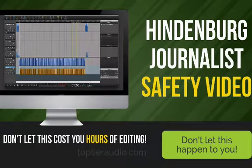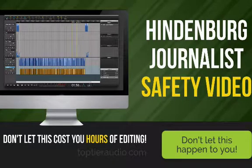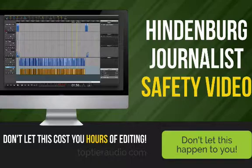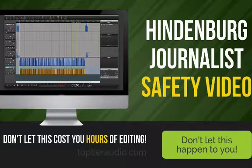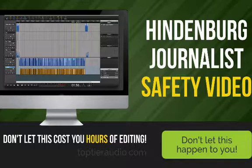If you're new to Hindenburg Journalist or Hindenburg Journalist Pro, this is the very first video you need to watch. While Hindenburg is an incredibly powerful tool and it's built for spoken word, there's one feature that could cost you hours of work if you do it wrong.